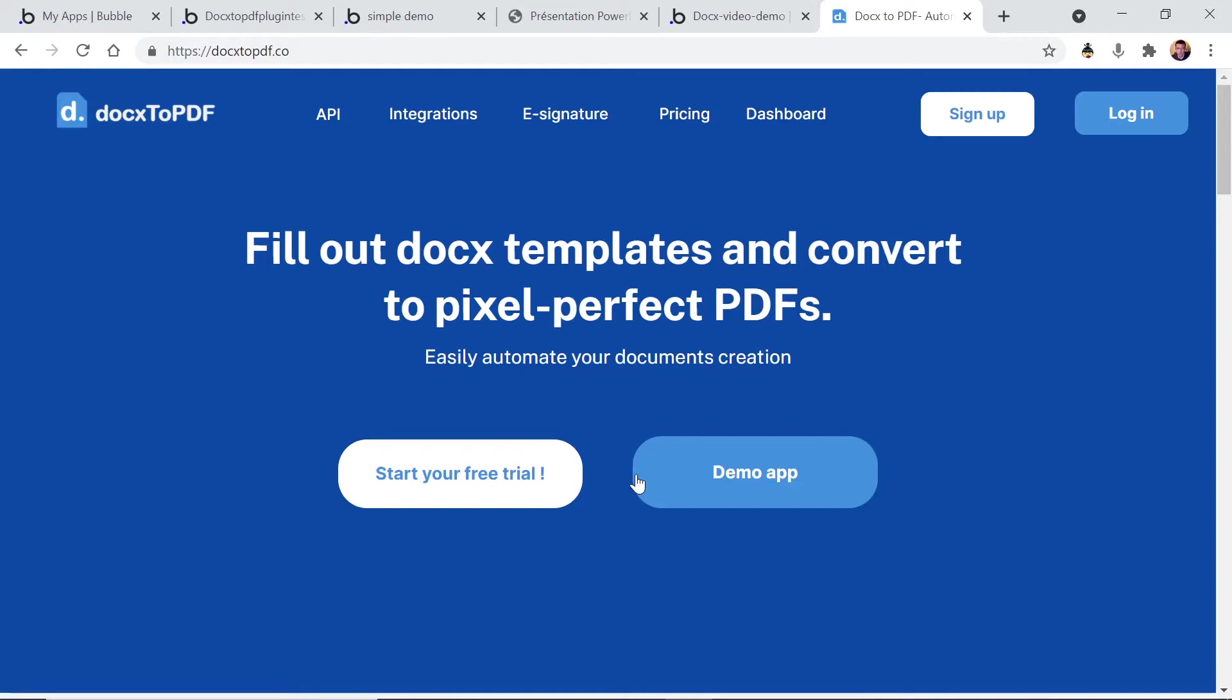This way is based on a Docx template file, so a Word document that you're gonna use with the Docx2PDF API to inject dynamic data and create PDF documents very easily.